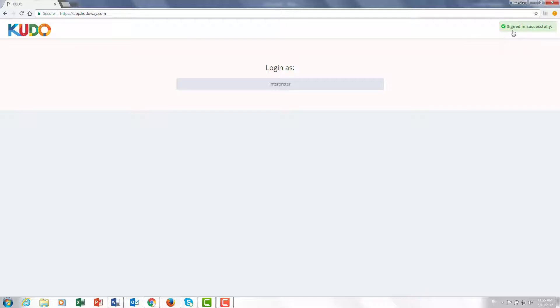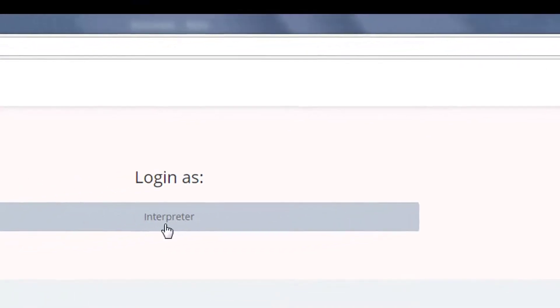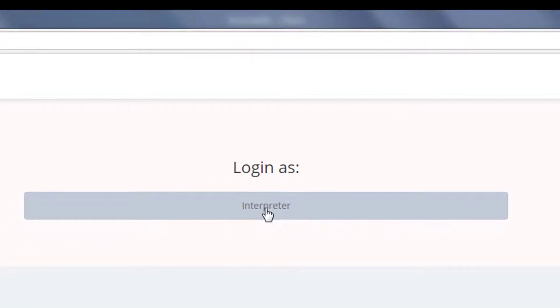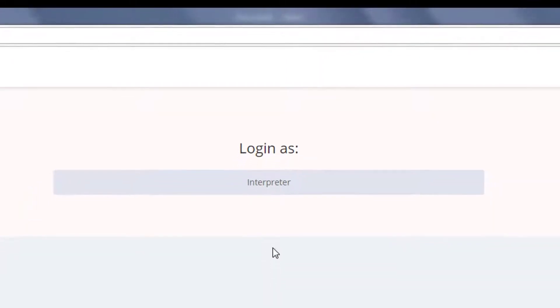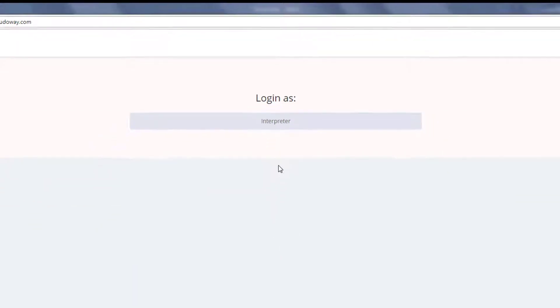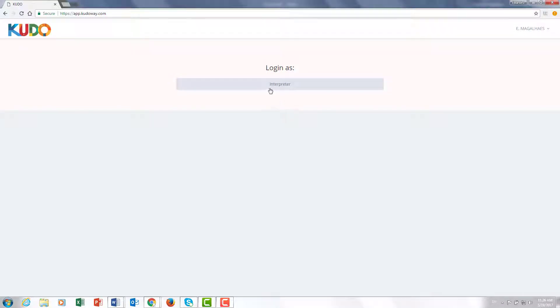With that I am in and the system signals to me that I have successfully signed in. Now I'm going to click on interpreter to confirm that I am coming in in the capacity of an interpreter. I could have been something else, I could have been an attendee or an operator. But in this case I'm the interpreter, so I'll go ahead and click on interpreter.